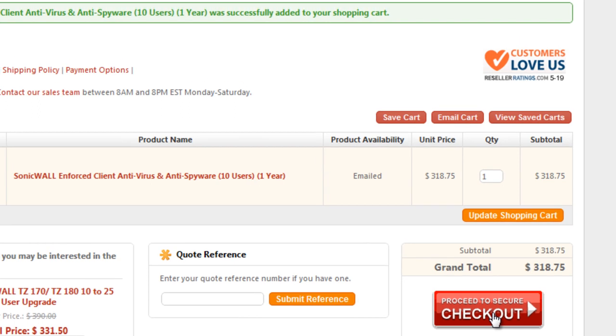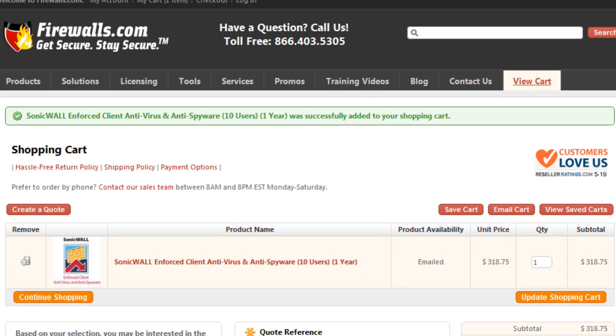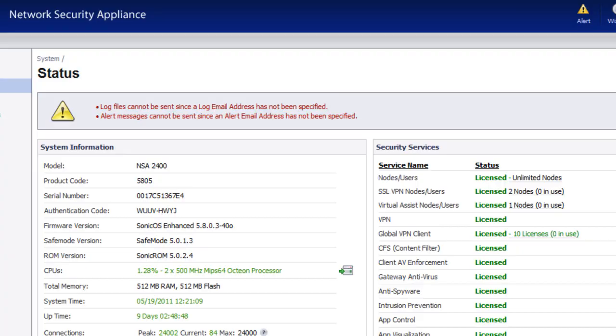Now once you go through the checkout process, you will receive an activation code that'll come to you via email. It's an eight-digit alphanumeric code that you'll enter into the SonicWall to enable the service. So let's go ahead and walk through that process.